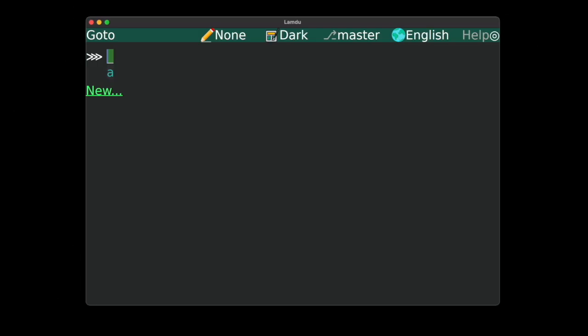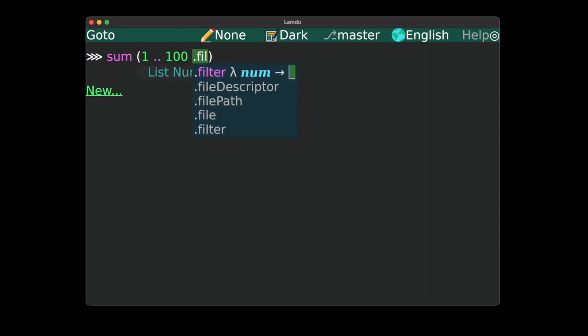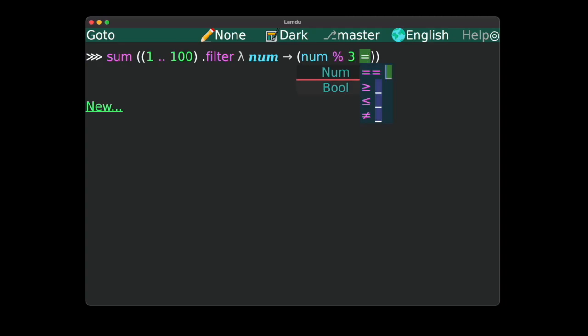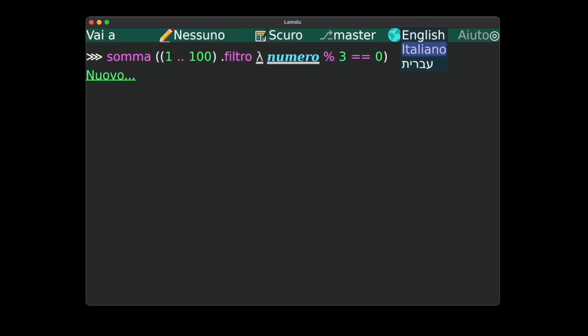This is Lamdu. Lamdu is a programming language where the code is stored as a data structure. One of the benefits that this approach enables is that code isn't in any specific natural language. The user can choose to view the code in any natural language that they like. It's just a display preference.